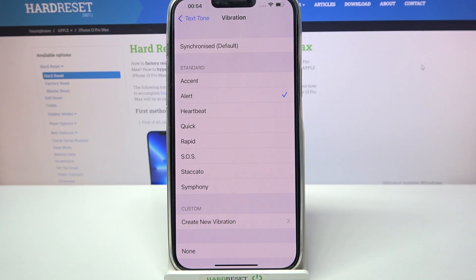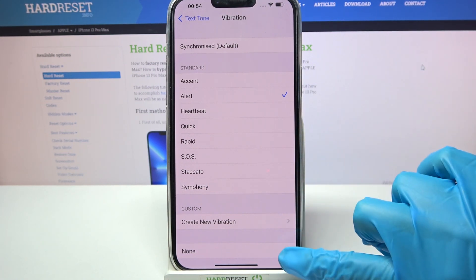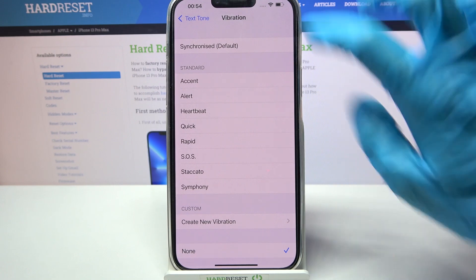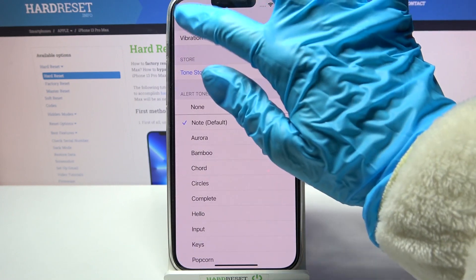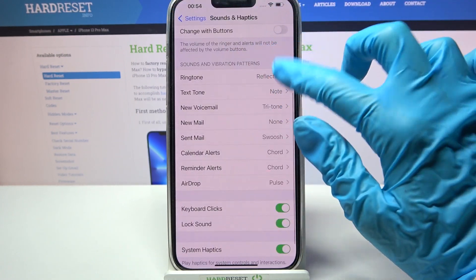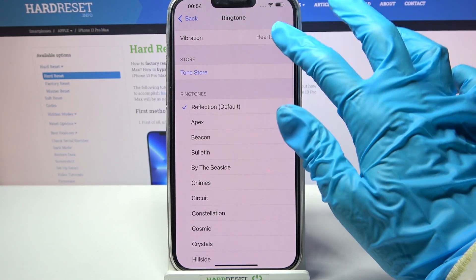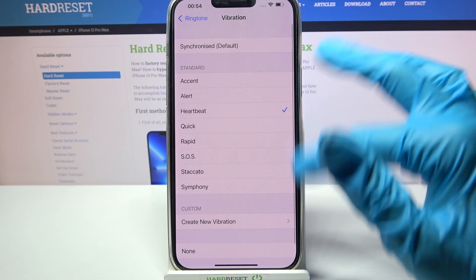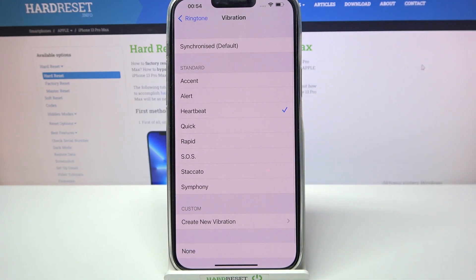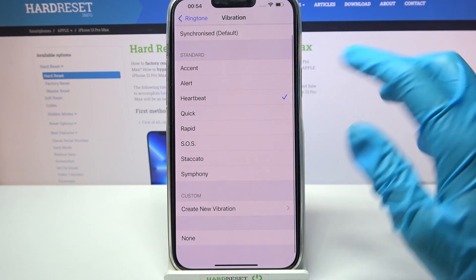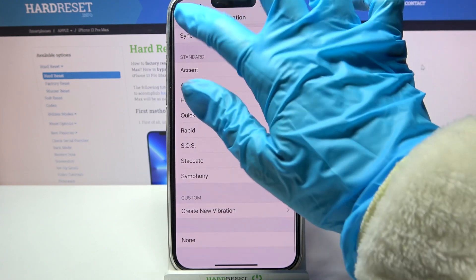But you can also turn off vibration pattern completely by tapping on none. Then go back and tap on ringtone. Over here by tapping on vibrations and selecting one of the patterns you will set up pattern for your incoming calls. So just click on one of it and go back.